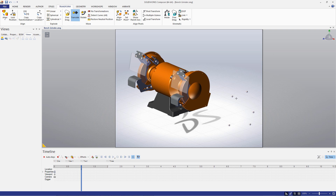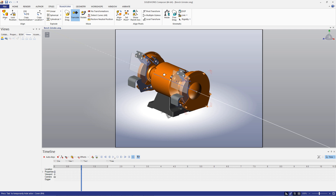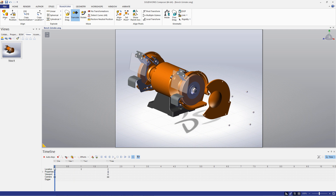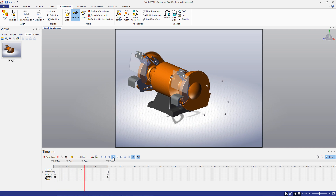I'll move the screws onto the cover, then create a view of our assembly. Now, if I want to create keys, all I need to do is click and drag our view to the desired point in the assembly timeline.